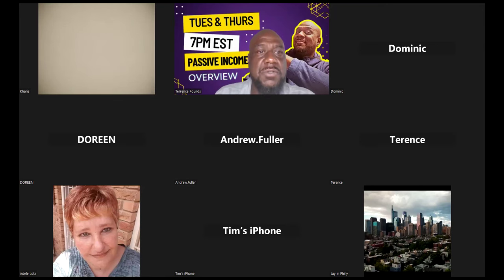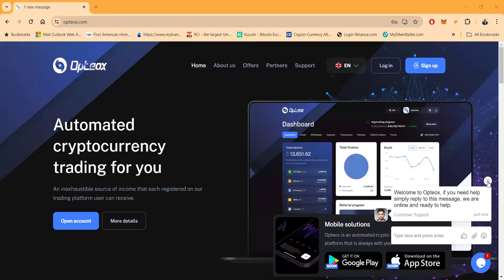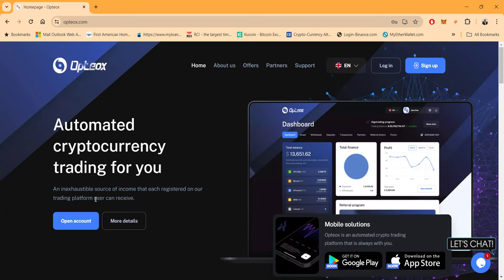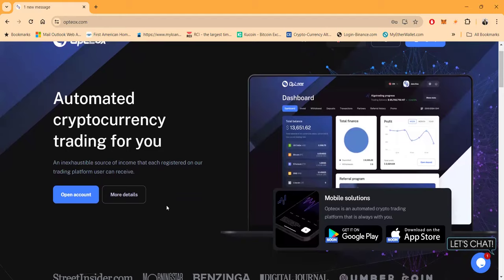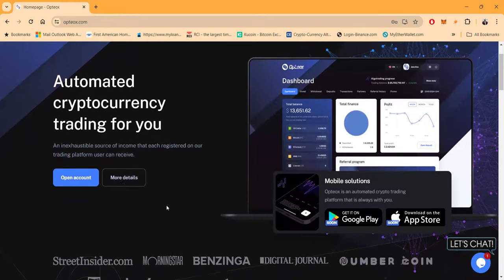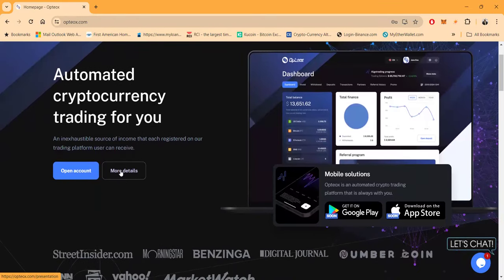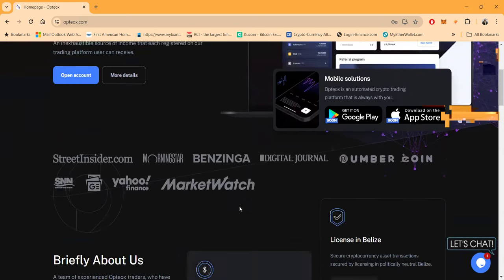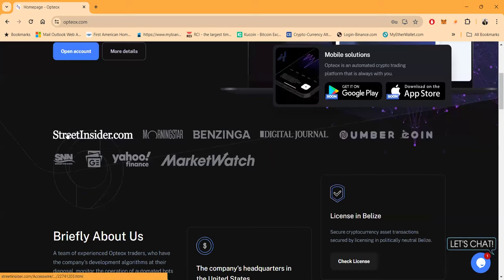So Optiox folks - automated cryptocurrency trading for you. An inexhaustible source of income that each registered user on our own trading platform can receive. There's more details here for you to check out. Mobile solutions - Optiox is an automated crypto trading platform that is always with you. Coming to Google soon, coming to the App Store soon. You can read about it on Street Insider, Morning Star, Benzinga, The Digital Journey.